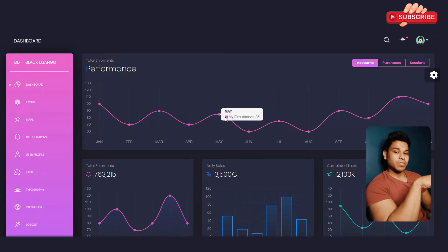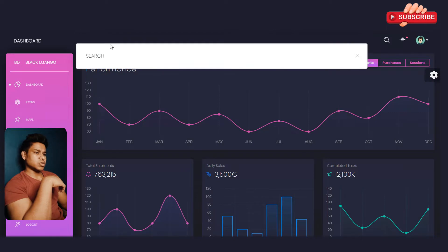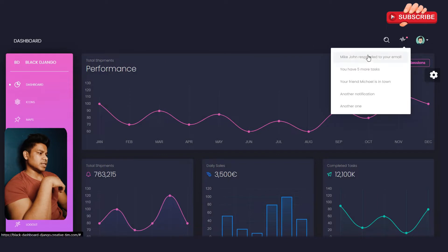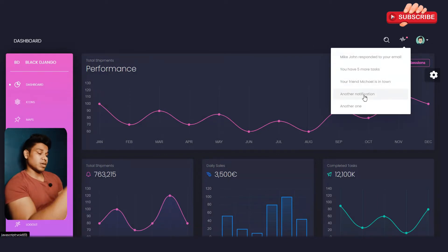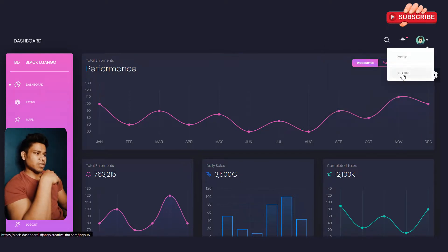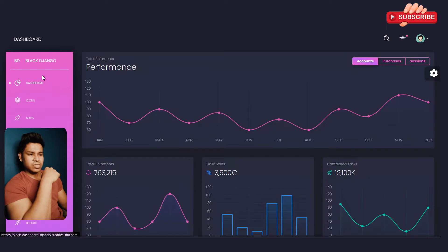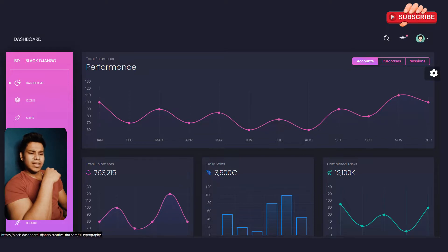This is how it will look once you log in. I'll show you how the login pages look also. This is the navigation header — you can easily search using the nice dropdown search bar. Here you have notification details from your dashboard project, and from here you can see the profile and logout, with a nice avatar. On the right-hand side are the navigation menus, which you can change. The items include dashboard, icon, map, notification, user profile, tablet list, typography, support, and logout.